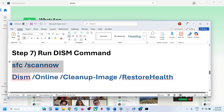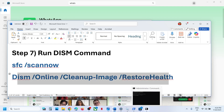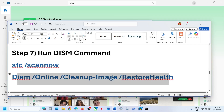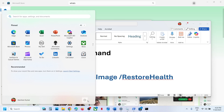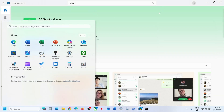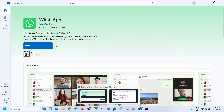Now run the second command. Copy it and run it in the same window, hit Enter. Once the second scan is 100% complete, restart your computer and after the system restart try to install WhatsApp.